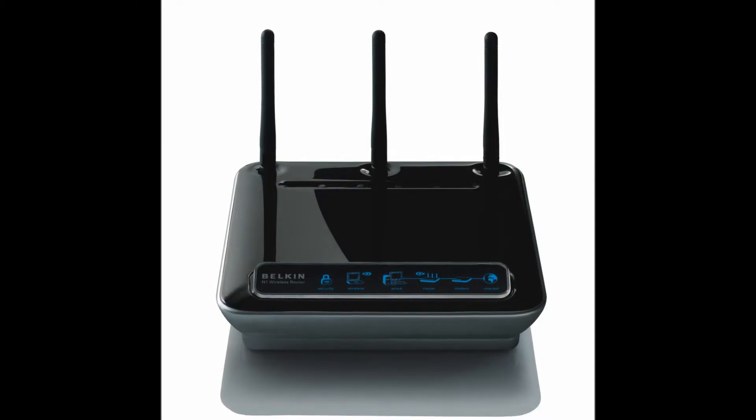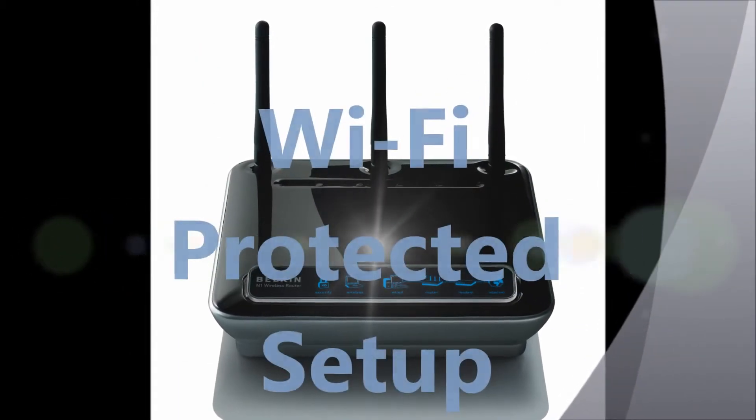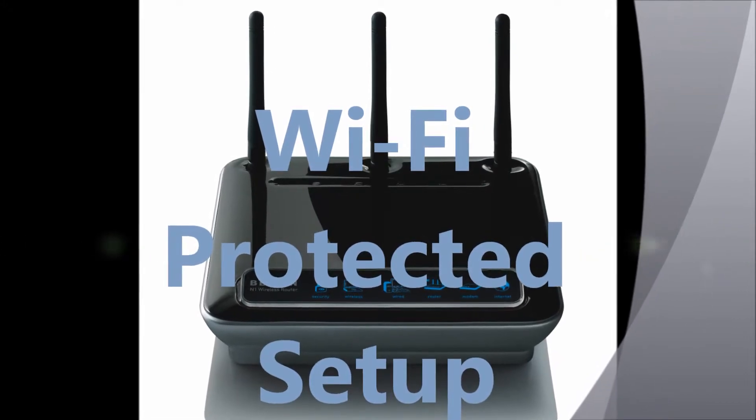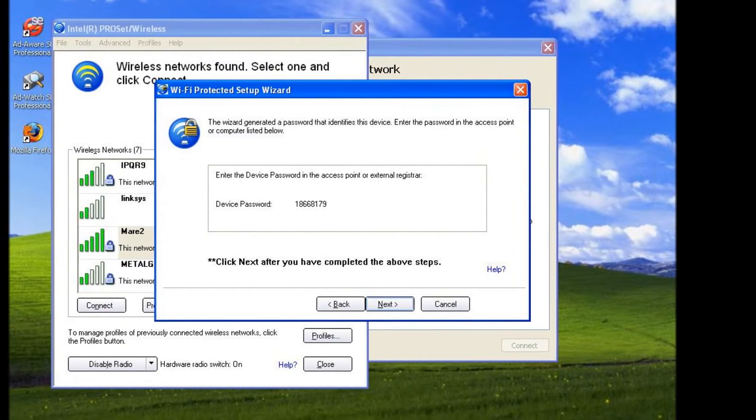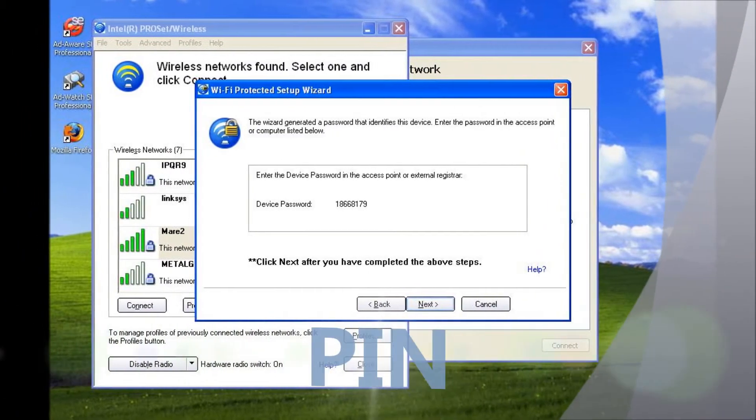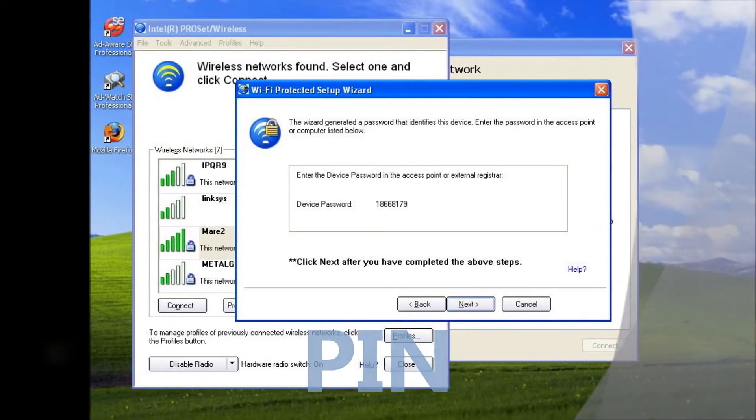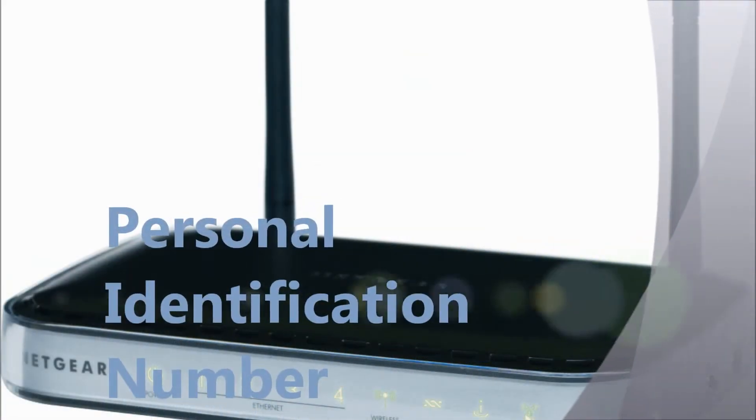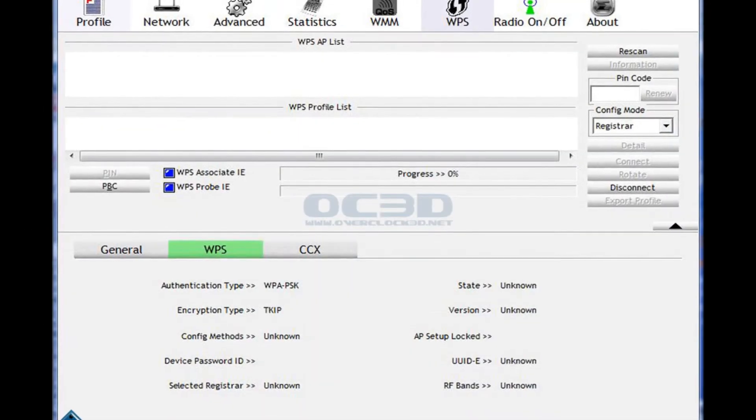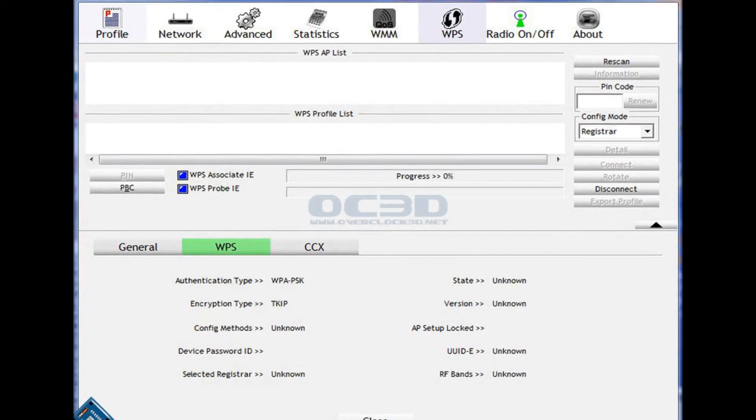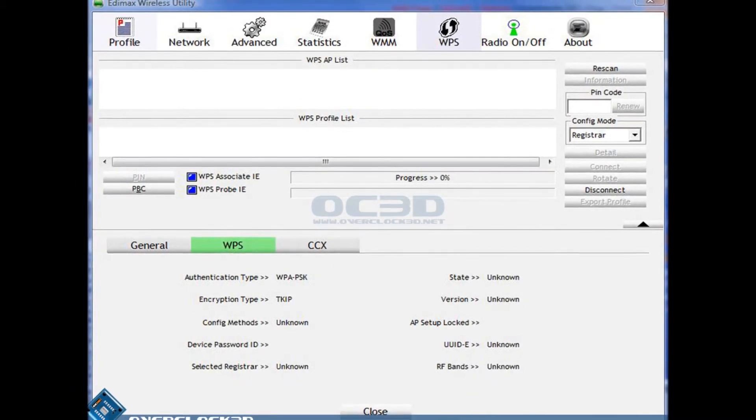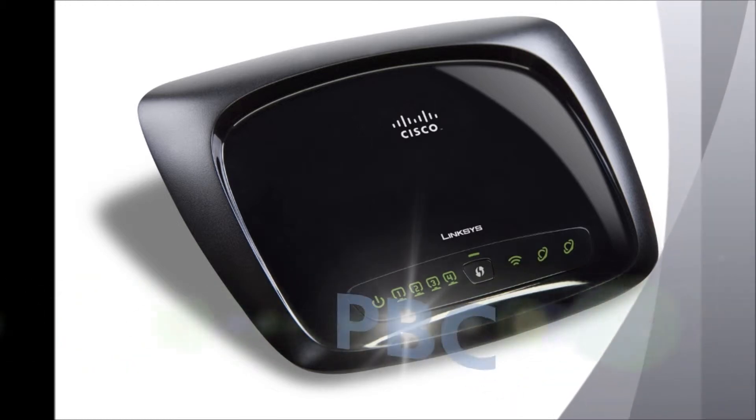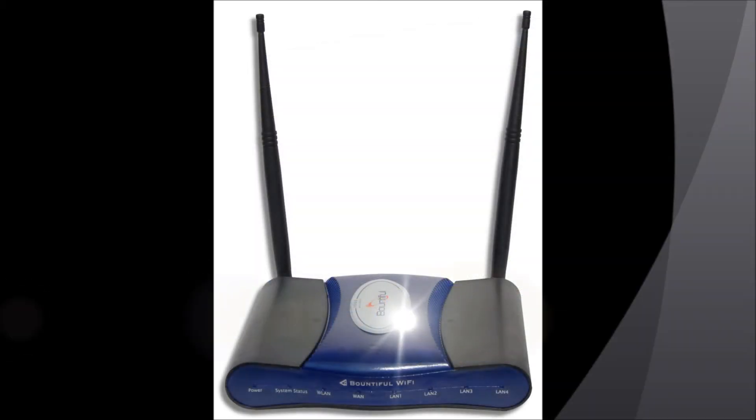WiFi Protected Setup. On most consumer routers, WiFi Protection Setup can be activated one of two ways. There is the PIN method, personal identification number, which is on a sticker on the router itself, or the PBC method where you would just push a button and it will connect with the encryption for you.